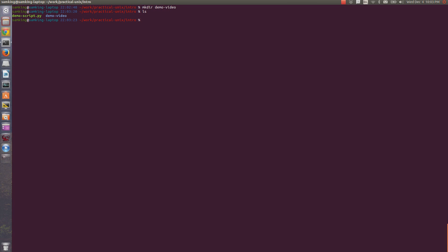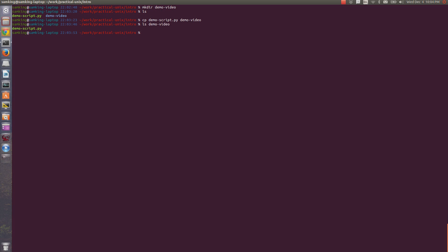To copy a file, I can use cp. You first specify the file that you're copying, and then you specify the folder to copy the file to, or the full path that you want to copy the file to, which lets you rename a file. Let me just copy demoscript into the demo-video folder. If I run ls on that folder, you can see that it has the demoscript file in it.